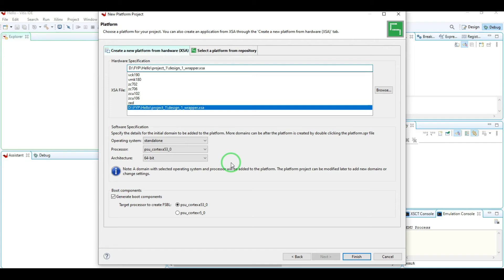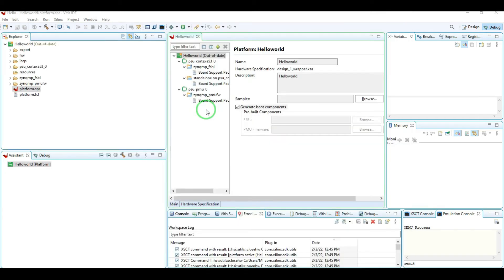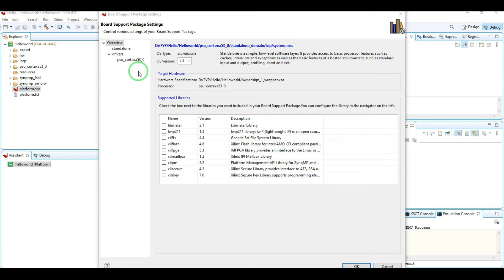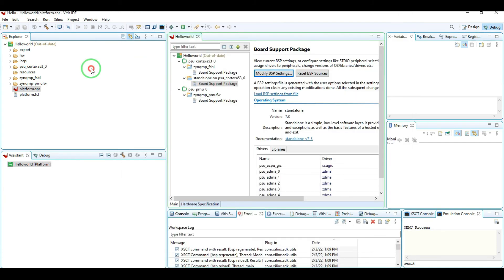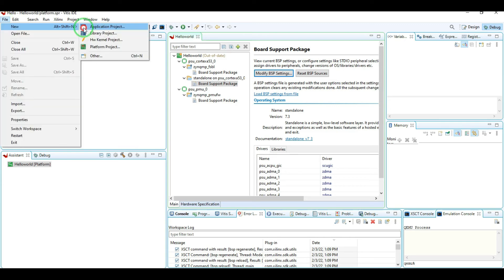Click Finish. One thing we have to modify is the way the hardware interprets standard I/O. Right now the hardware expects the standard I/O port to be on UART0, but the board design for the Ultra96 V2 board has the console attached to UART1. So we have to make that change. Go to the Board Support Package and click Modify BSP Settings, then go to Standalone. Here you can see standard in and standard out — they are tied to the processing system UART0. We have to change that to UART1 and click OK.